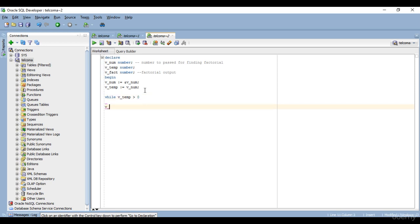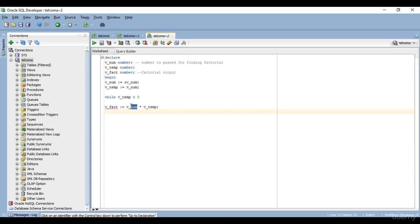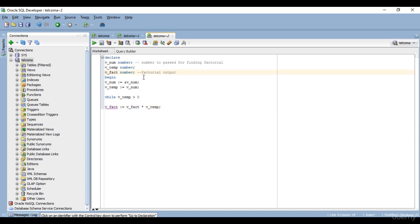Now another variable v_fact — this is the variable in which we'll get the final result. Here I write v_fact equals v_fact into v_temp. When I run this program and pass number five, v_fact into v_temp would be one into five. But v_fact is not one by default, so I need to initialize it to one at the start.